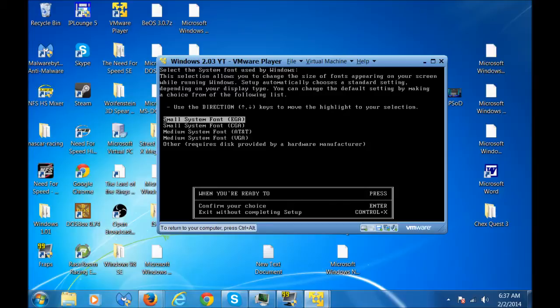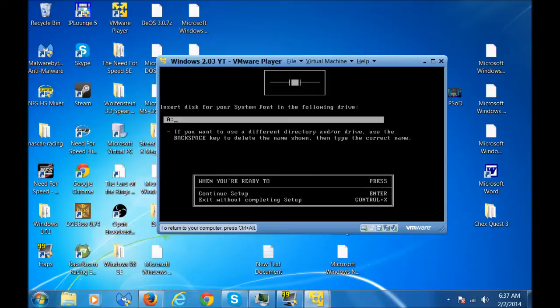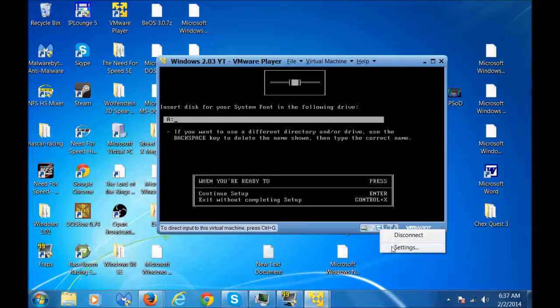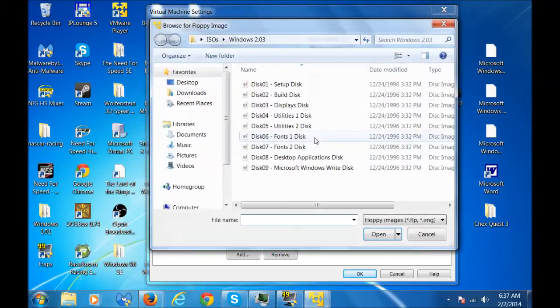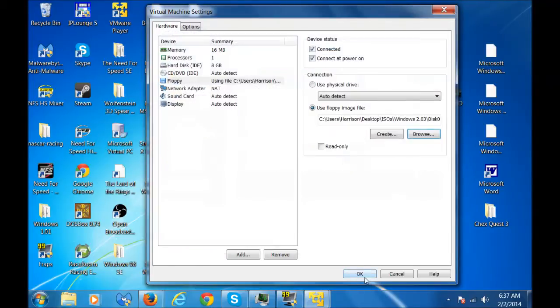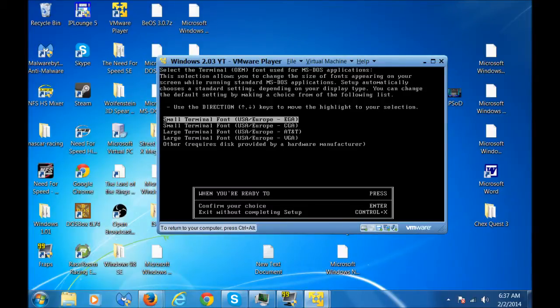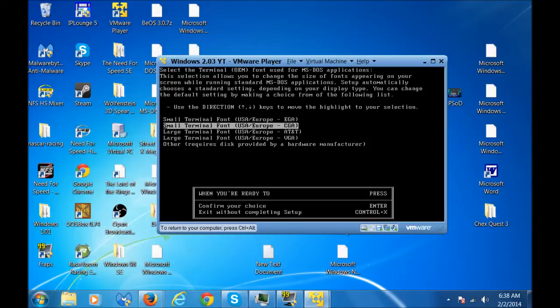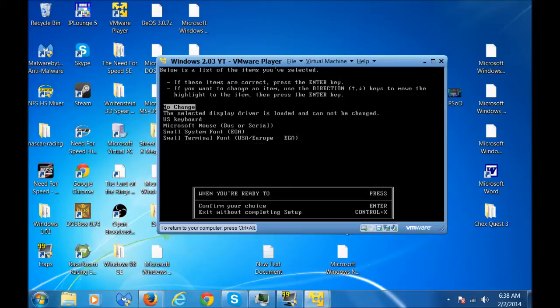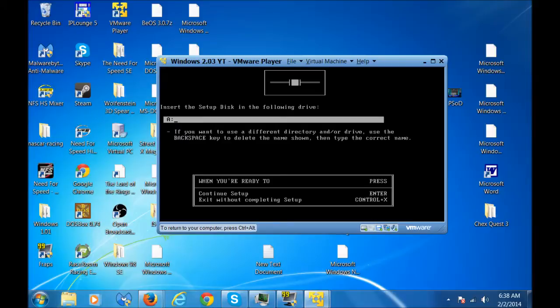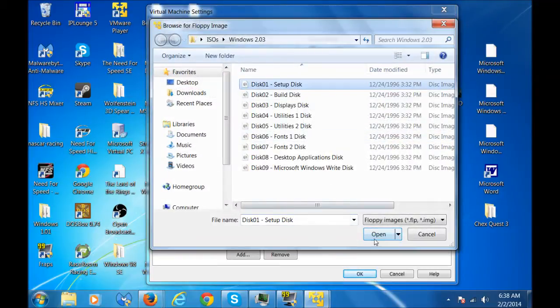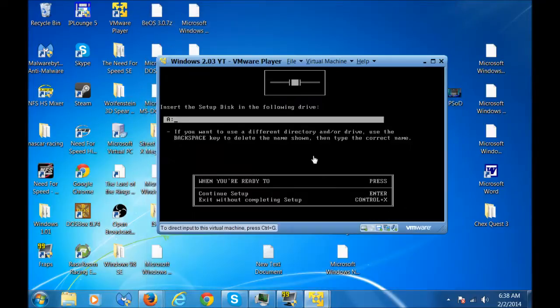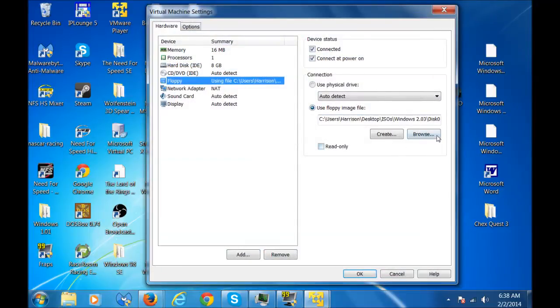So it's asking you about the Fonts. Again, make sure it's always this. Always other at the bottom of the selection. So you're gonna put in the Fonts disk. I am American, so I'm gonna go Europe EGA. So no change. So now we're gonna put the Setup disk in here. Put in the Setup ISO back in the virtual machine. Now you're gonna put in the Build disk 2.